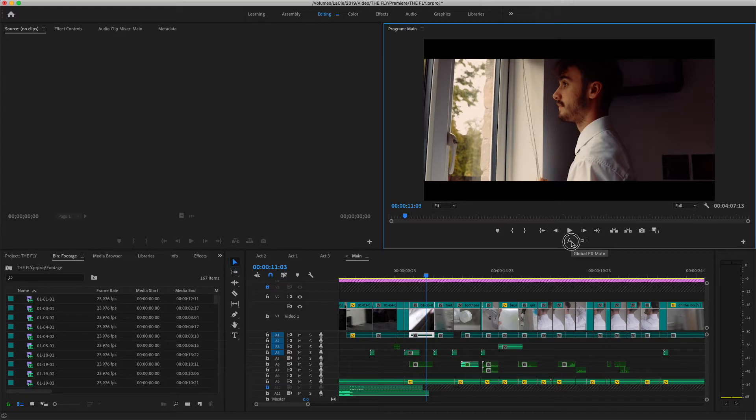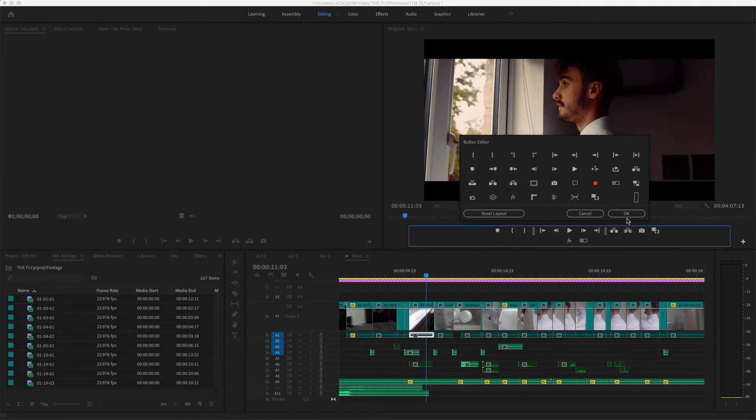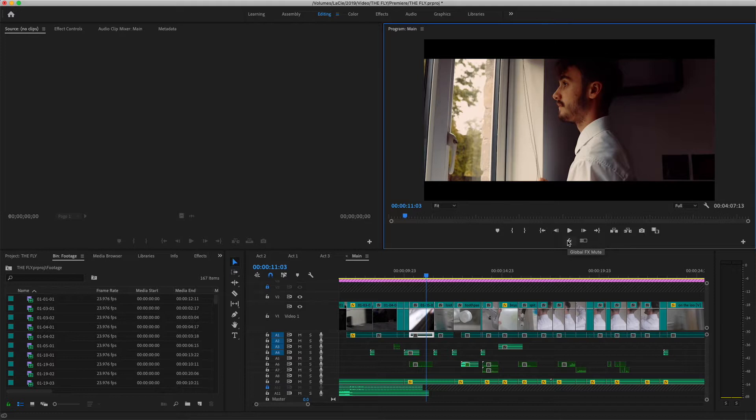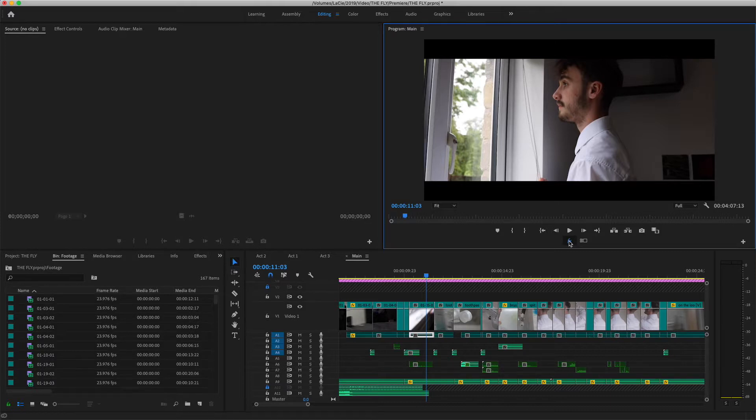So if I do a global FX mute, this is what this button here does. You can add it to your panel and basically it turns off any effects applied to anything inside the project all at once. So you can use it if your Premiere is running slow and you just want to click through the timeline. So if I press that here, you can see this is what it looked straight out of camera. I shot it on the Canon EOS 700D with the Sigma 18-35 Art Series F1.8. It's an amazing lens.